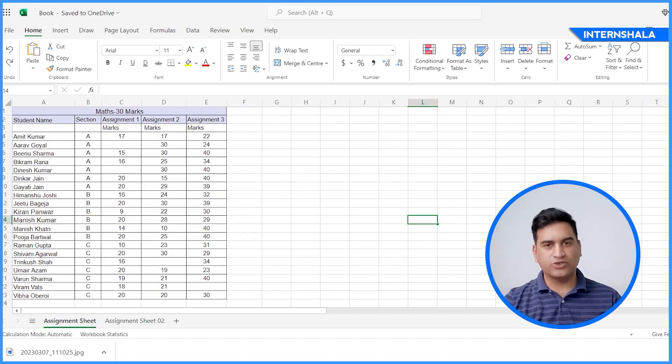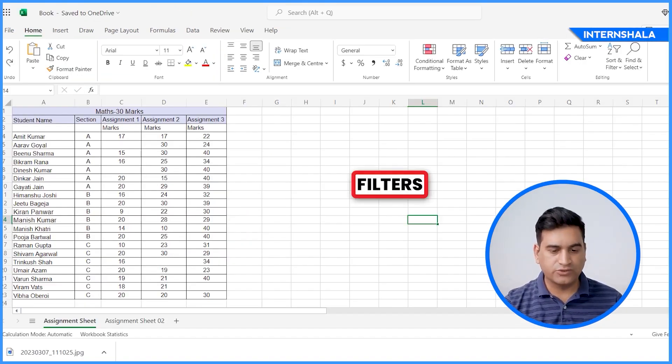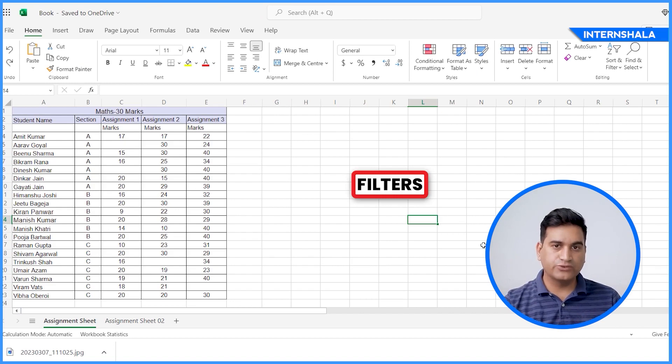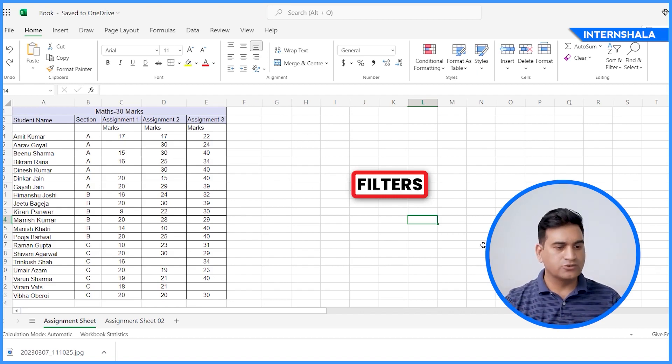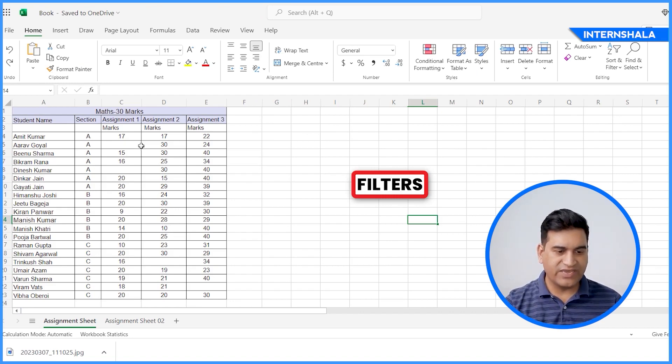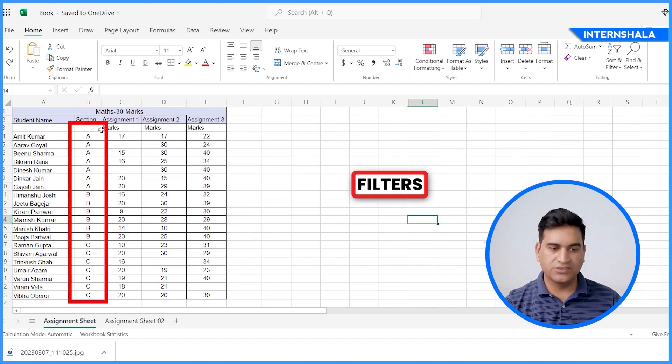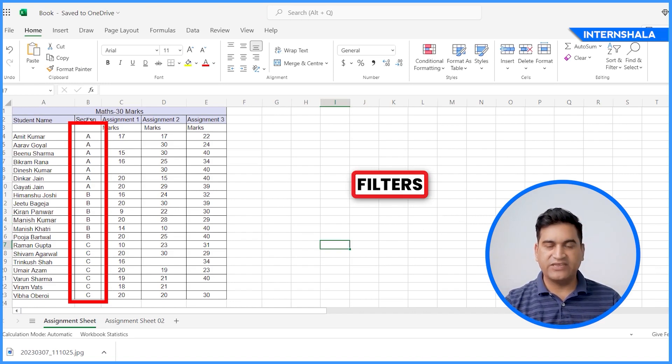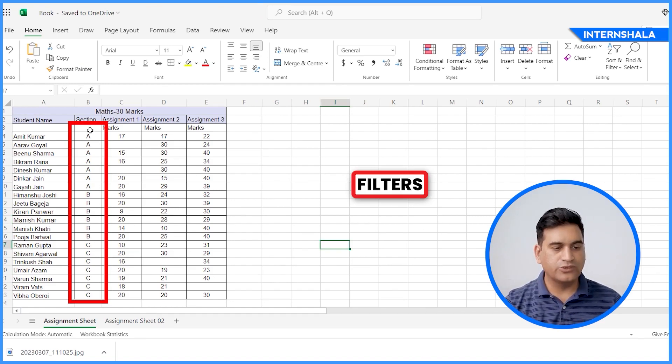So now let's talk about filters. Filters are very useful if you want to segregate particular data. So here you can see we have three sections, A, B, and C.